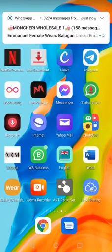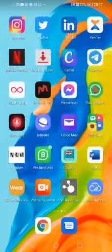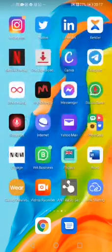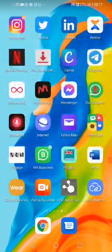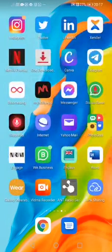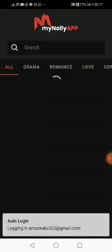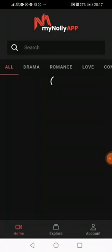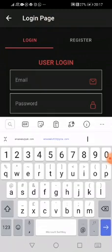I actually want to watch a movie but I really don't know what movie to watch, so myNolly Hub will help me with that. I have an account with them already and have already logged in. Let me log in so we'll start this together.